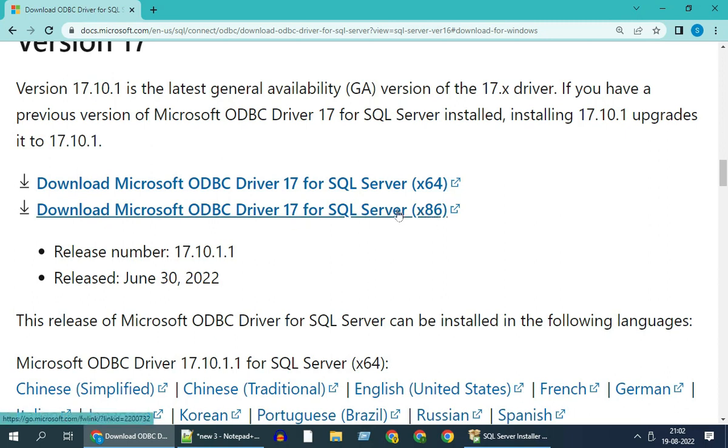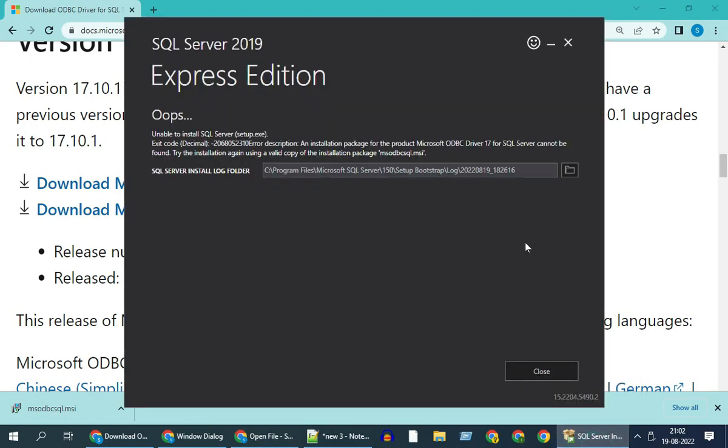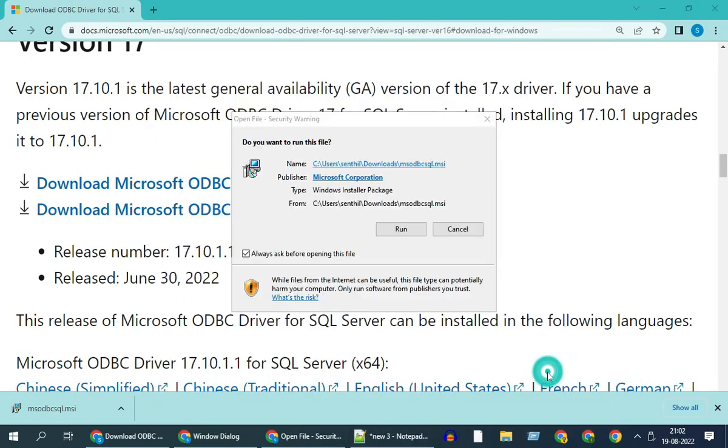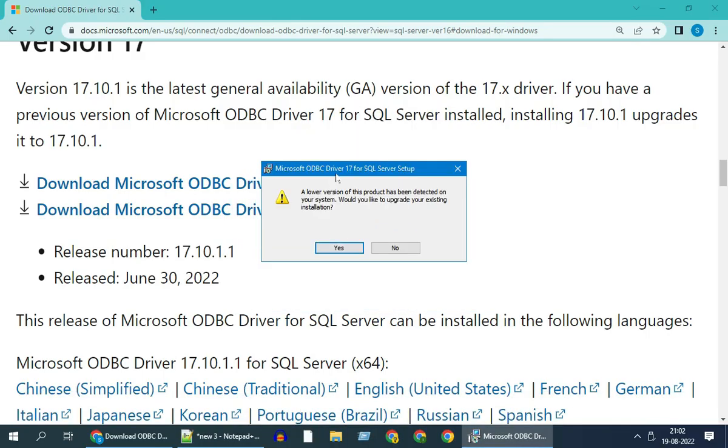Let's double-click the downloaded file. Before installing, you can close this error and go ahead and run it. It says I already have a driver installed, so I would like to upgrade the existing version.